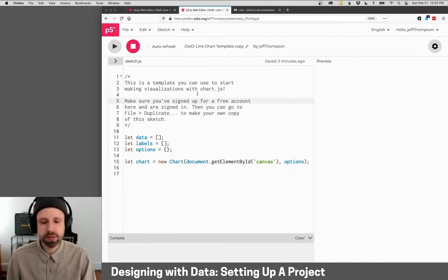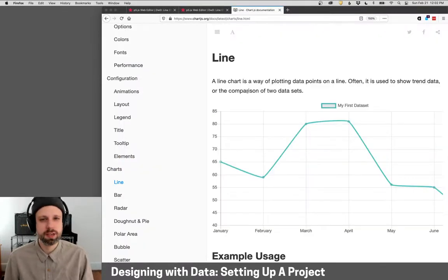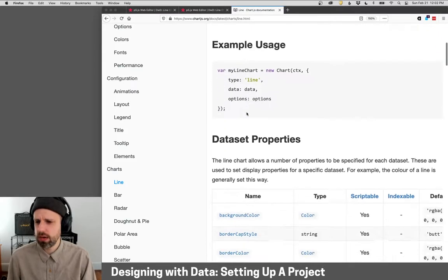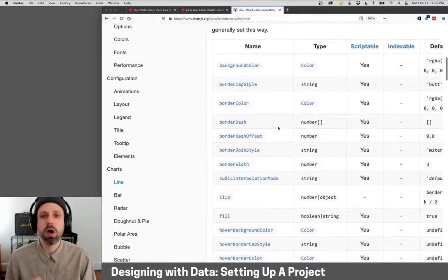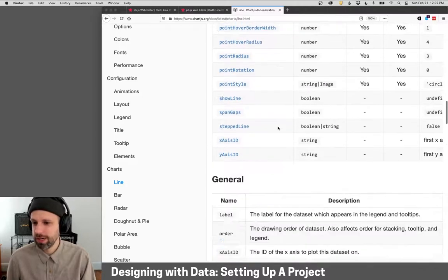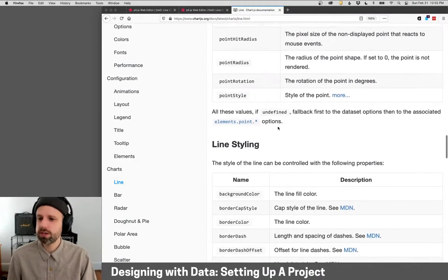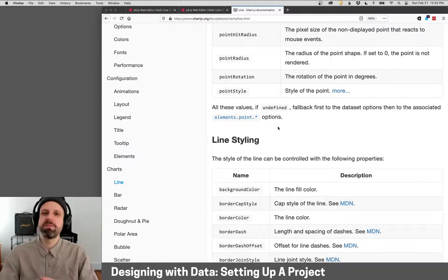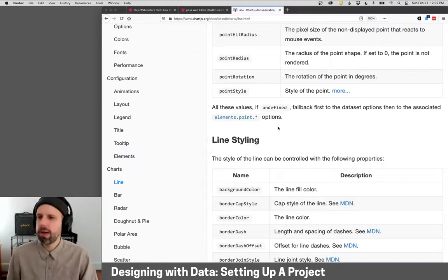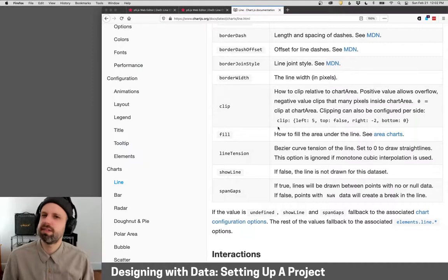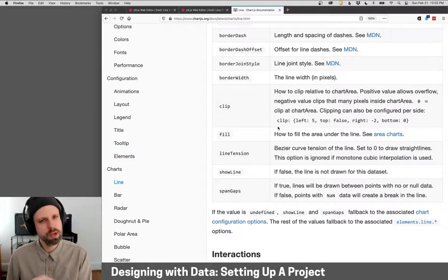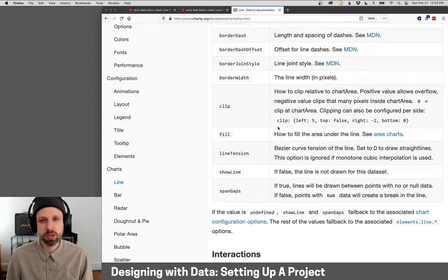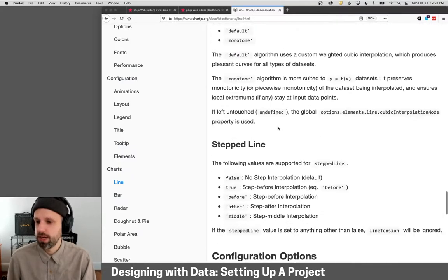One other thing you might want to have open while you're working is the chart.js documentation. So this is the part for line charts. And if you scroll through, you'll see all of the properties that you can change for a line chart. I mean, there's just so many. And we're going to touch in this series of videos on a tiny part of this. But having the documentation open, even if you don't know exactly how to do what you find, it gives you ideas of what's possible to be changed with a particular format.